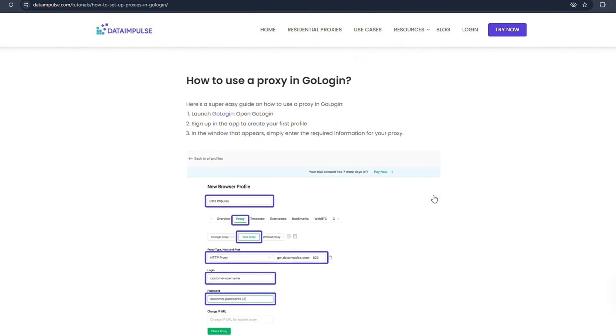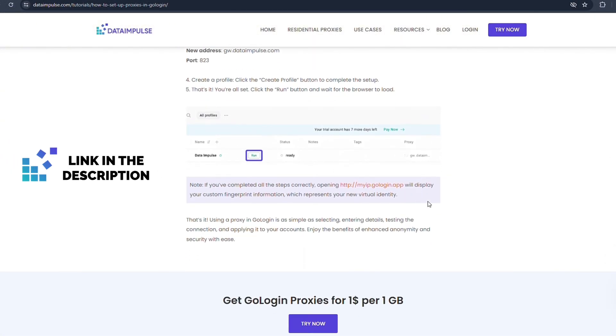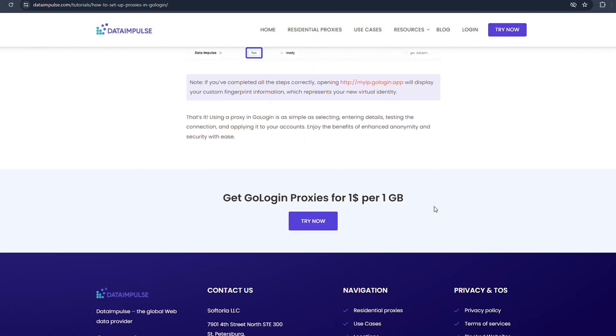For your convenience, we also have this tutorial in text. You'll find the link in the description to this video.